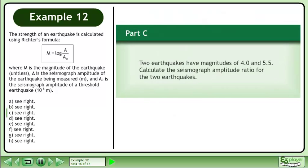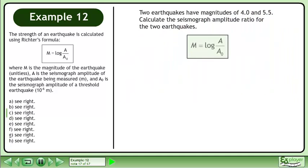Now we'll move on to Part C. Two earthquakes have magnitudes of 4.0 and 5.5. Calculate the seismograph amplitude ratio for the two earthquakes. Rewrite the magnitude formula: m equals the logarithm of a over a0.